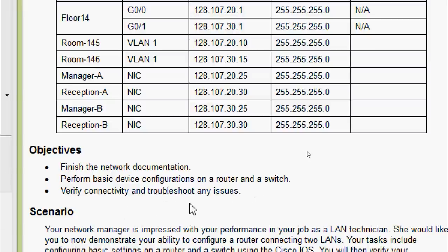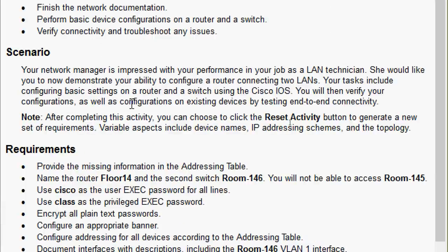We have to perform basic device configurations on a router and a switch, then verify connectivity and troubleshoot any issues. The scenario: your network manager is impressed with your performance as a LAN technician. She would like you to demonstrate your ability to configure a router connecting to LANs. Your tasks include configuring basic settings on a router and switch using Cisco IOS, then verifying configurations and testing end-to-end connectivity.